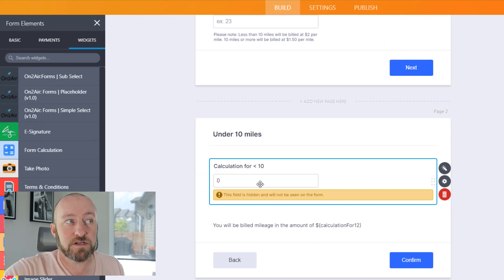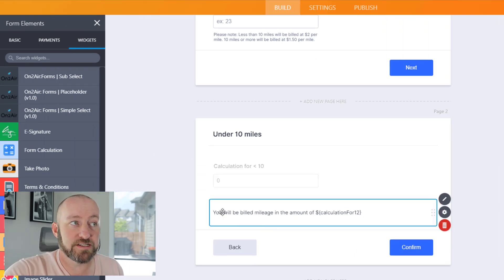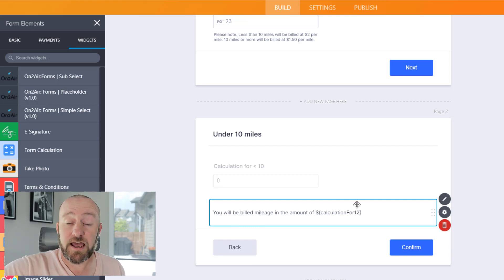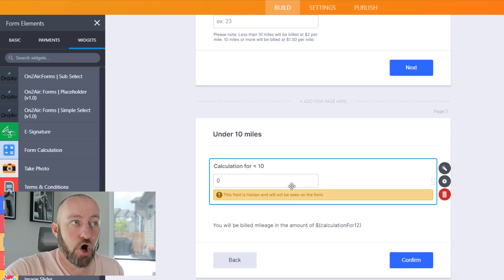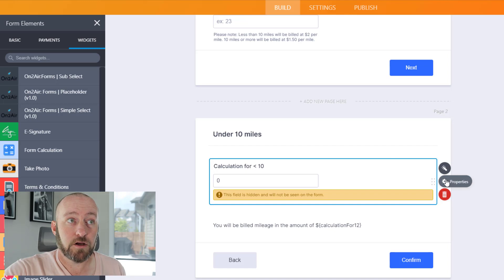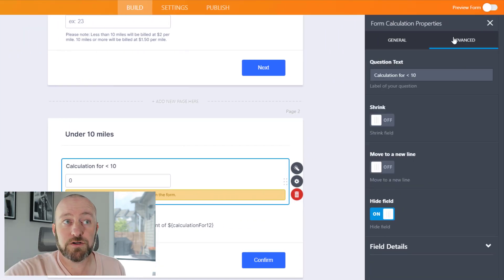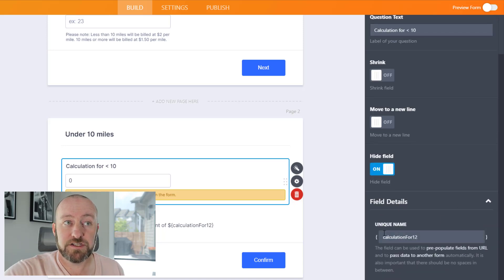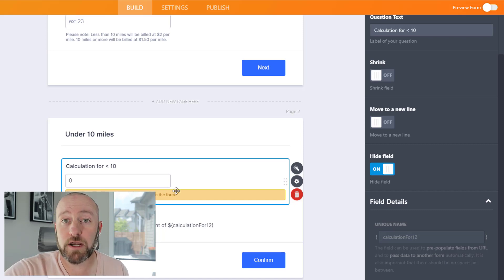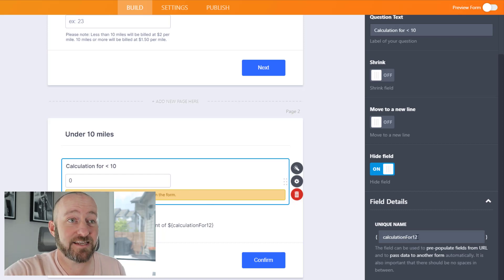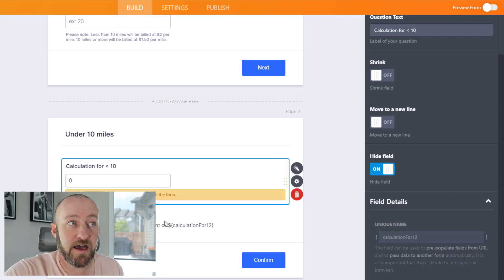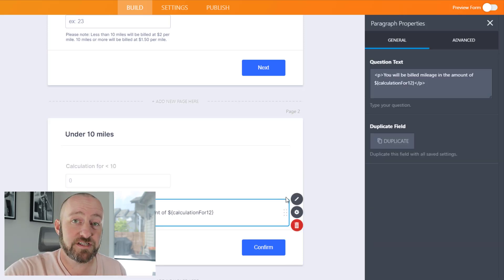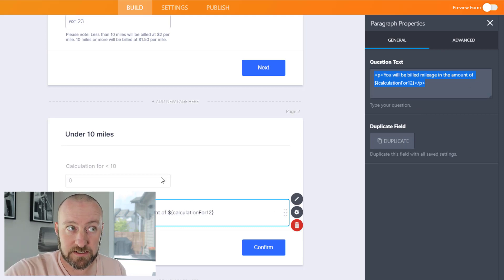Then what we want to do is pass that information along into the next part of our form, which is this output that simply states how much the person will be billed. We can pass along the variable entered into this field. In order to find that, go into the properties of this field, click over to advanced, and expand the field details. This unique name is how we reference this particular field and how we can pass it on into other parts of our form. Calculation for 12 - this is case sensitive and has to be included inside of those squiggly brackets. Make sure you grab that. I've entered that very text inside my output paragraph below this element.